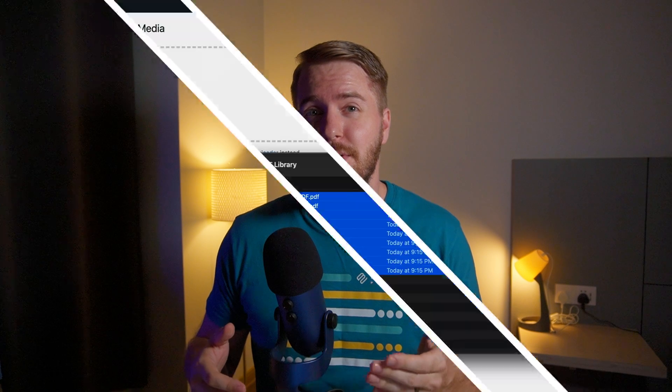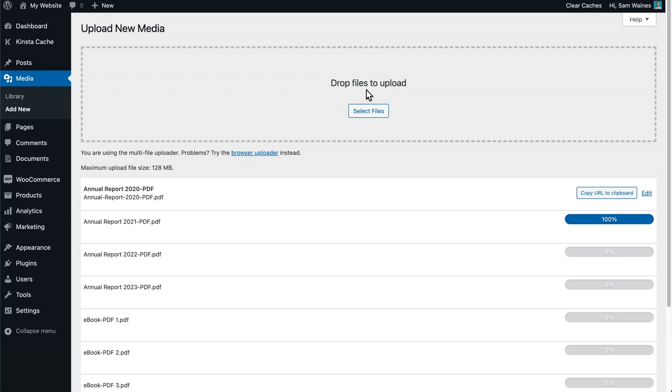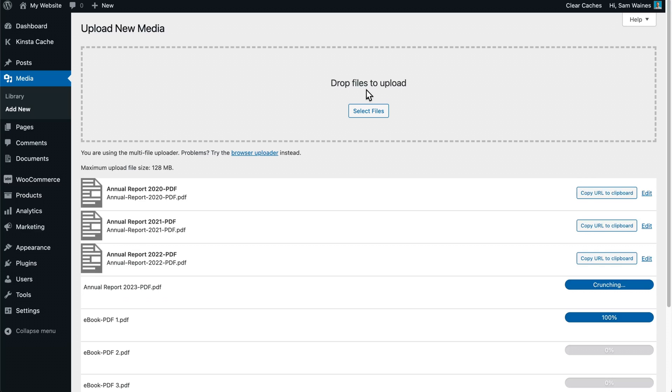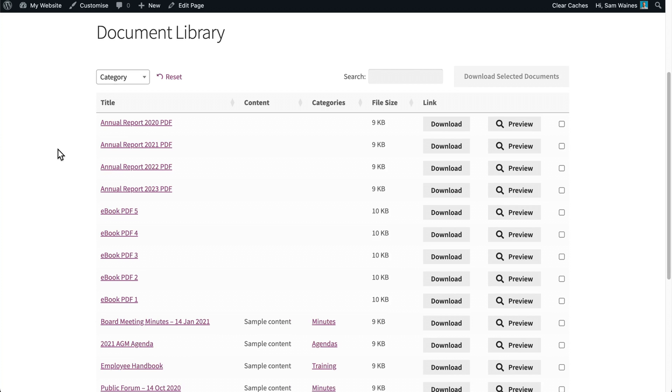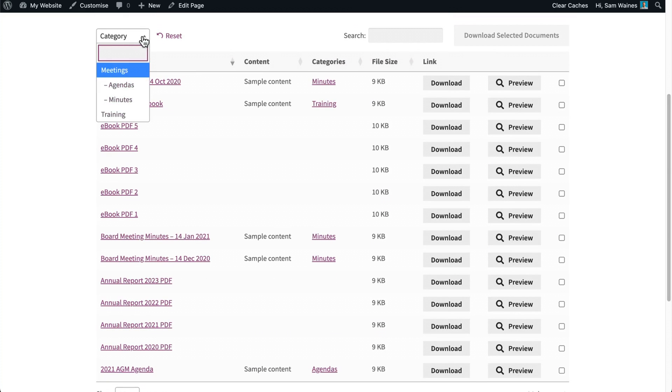But why should you even bother creating a PDF library in WordPress? Well, basically, when it comes to file management, the standard WordPress file system doesn't always meet the needs of businesses and their users. For example, you can add PDFs to the media library, but there's no way to create a searchable PDF database on the front end. With our dedicated plugin, however, you can automatically generate a comprehensive database of downloadable files for your users.